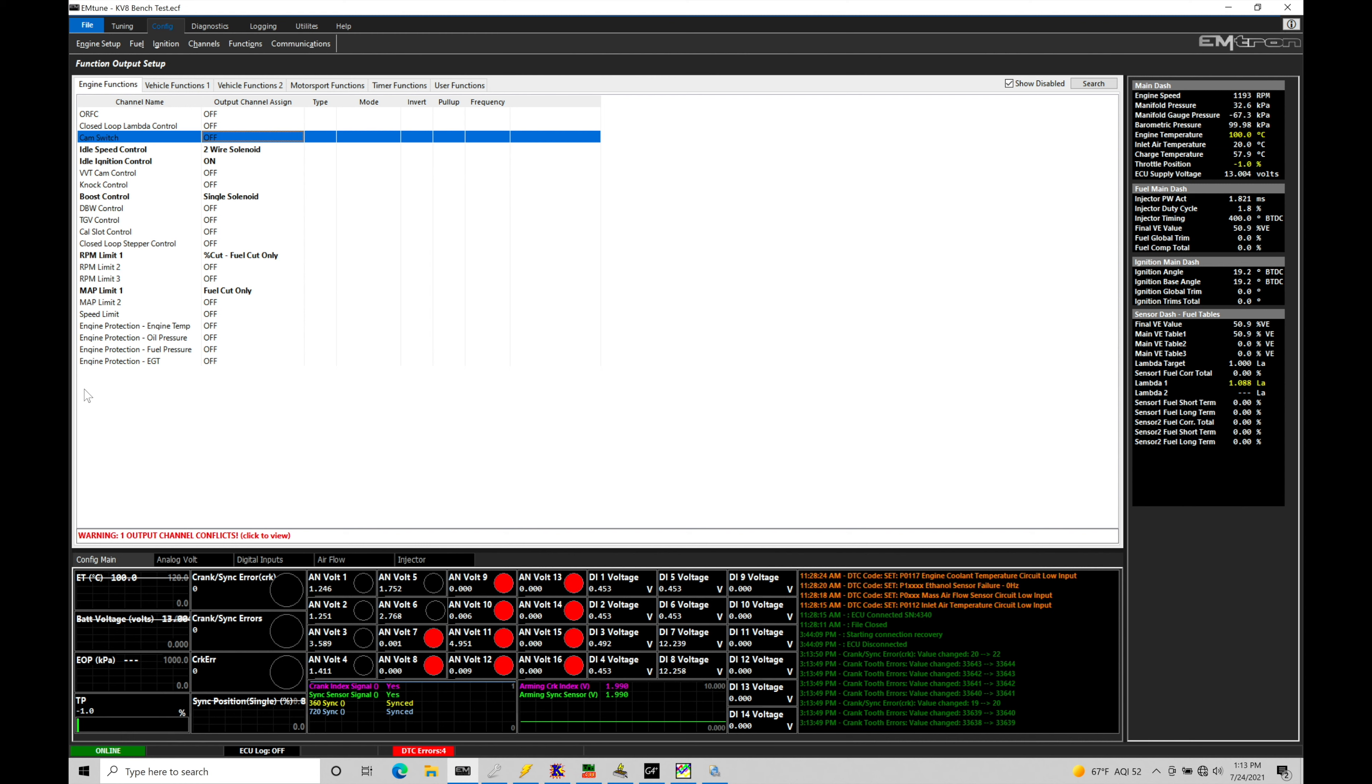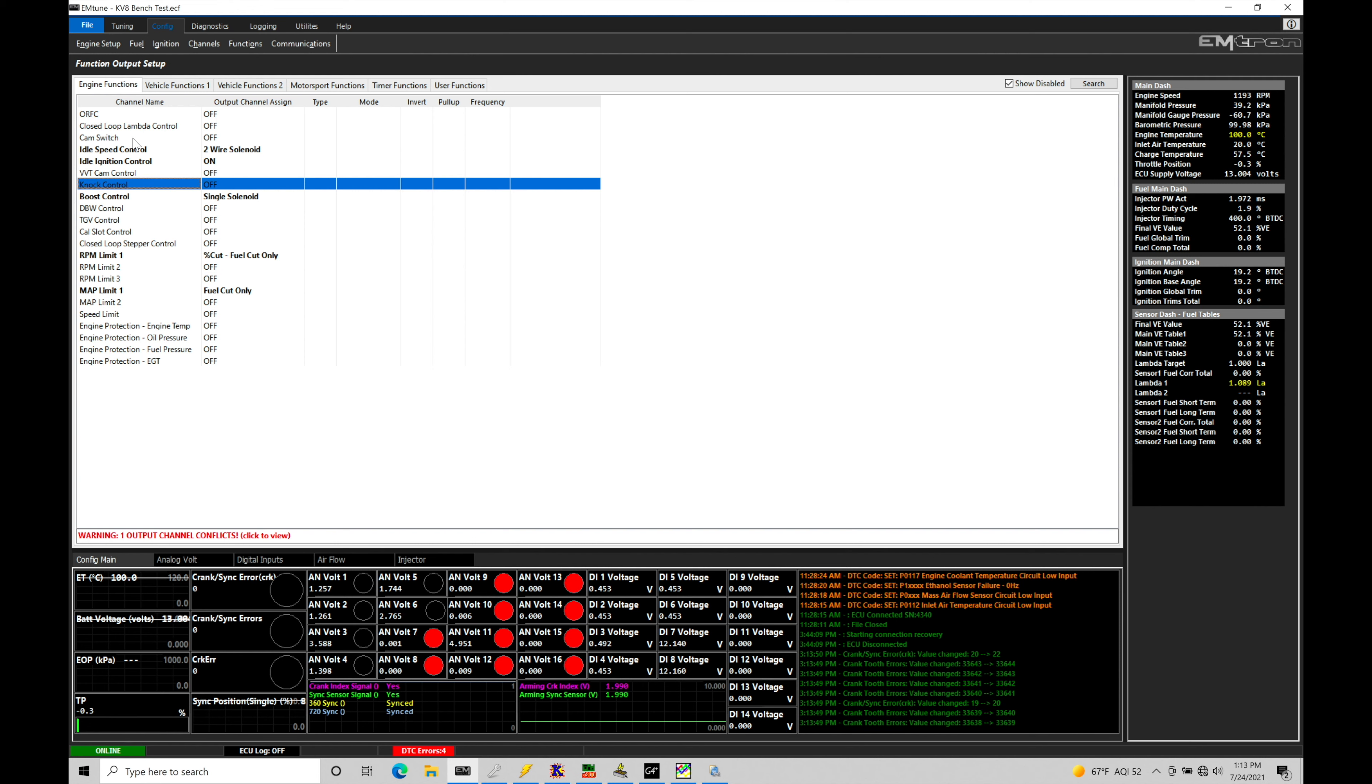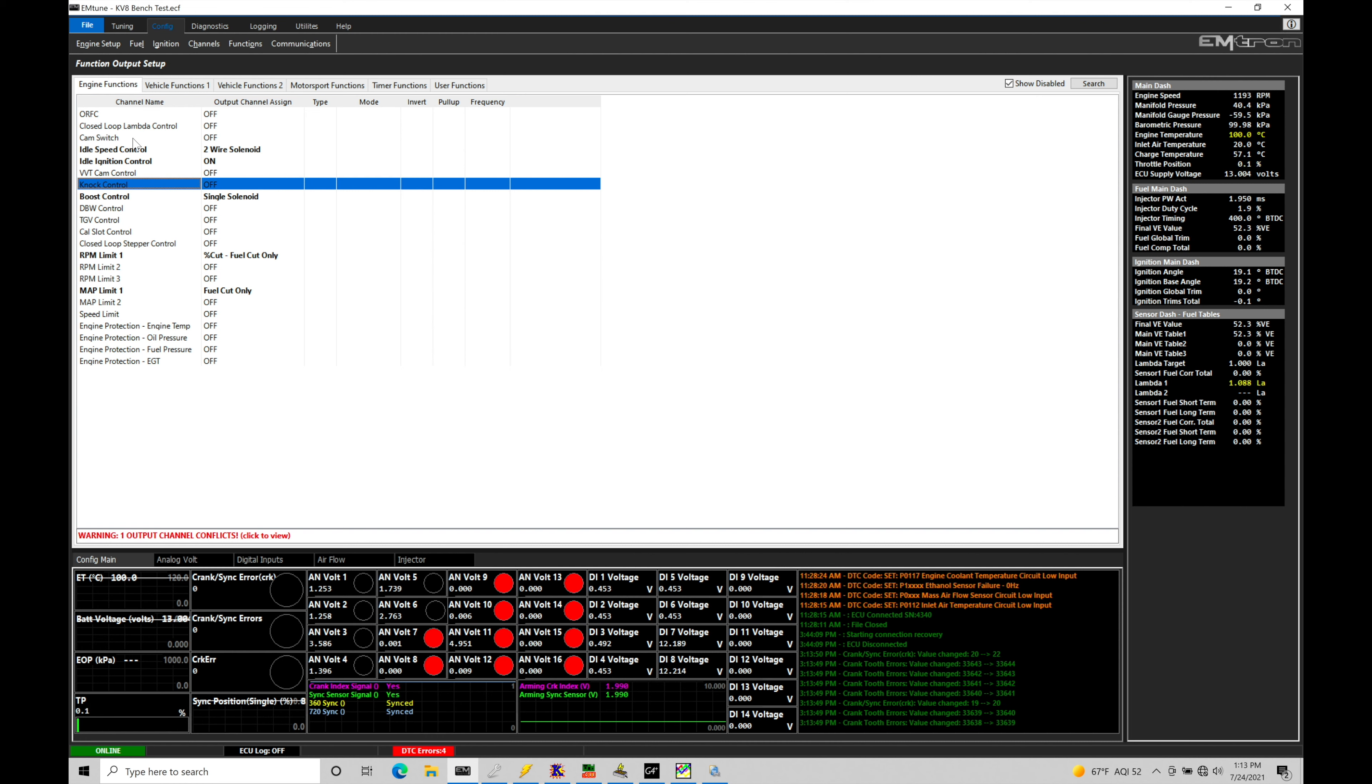If we go in here from our tuning window into configure, and we go here to functions and into function output setup, if we look here under engine functions, in our list of things that we can turn on and work with, we're going to have our feature here called cam switch. Cam switch is going to be activating one of the auxiliary outputs, or spare ignition channels, or spare injector drivers to turn on the function that we want to work with. In this case, it's going to turn on the VTEC solenoid. So it's traditionally the green and yellow wire you'll find on the OEM wiring. That's going to be the activation for the VTEC solenoid to turn on.